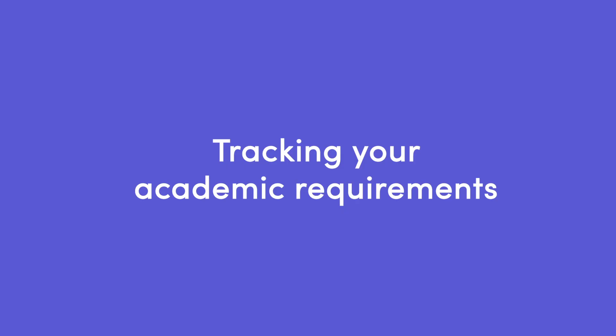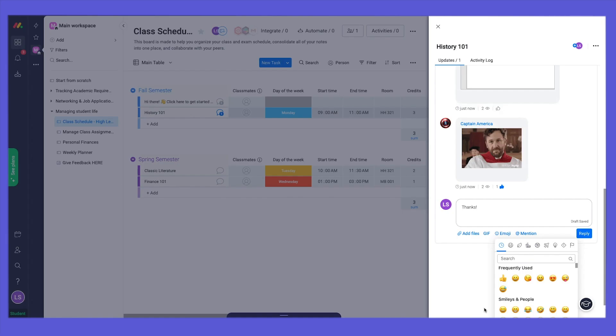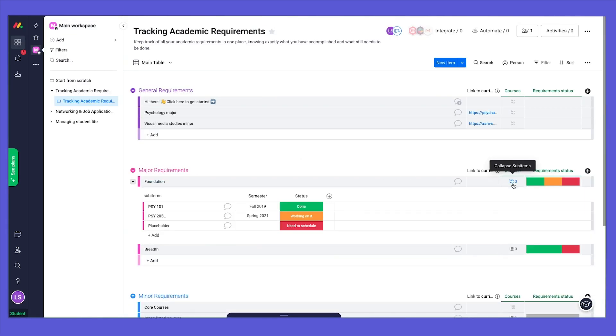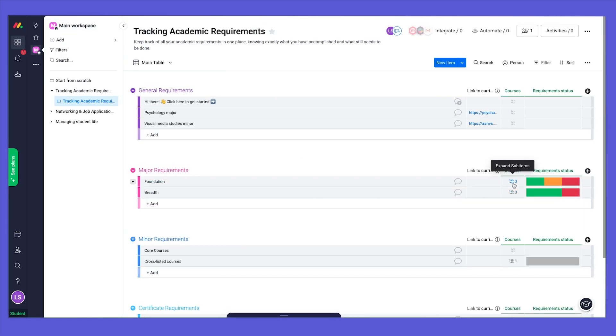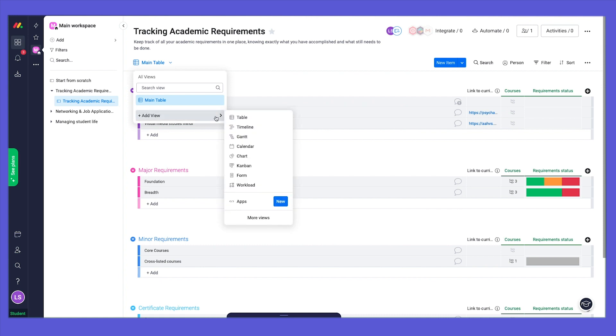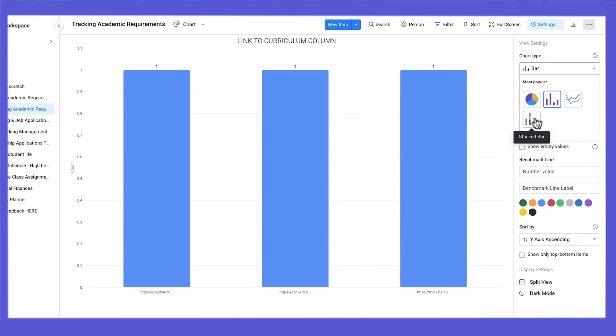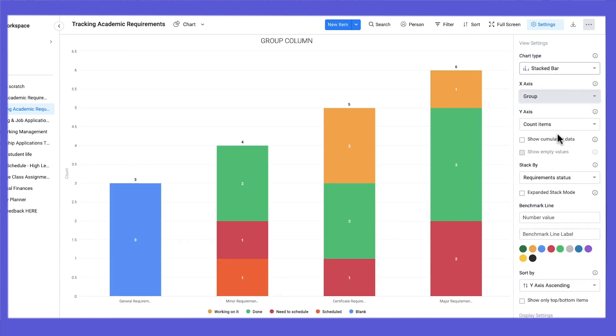Keeping track of your credits is a breeze with the Academic Requirements Tracker. Now you will always be in the know about how many credits you've completed, and how many are still missing for your major, minor, certificate, or other degree requirements.